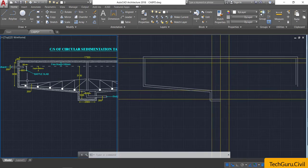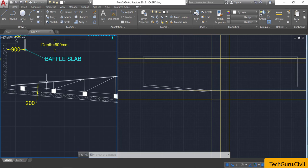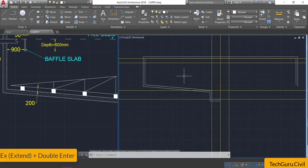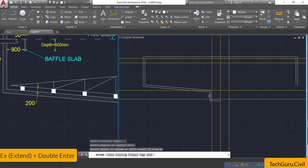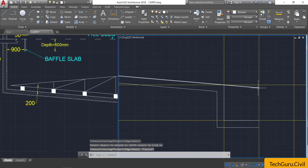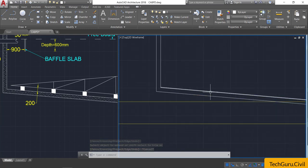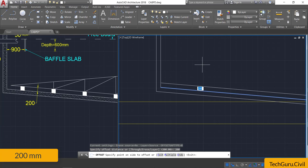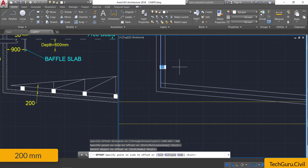Now let us concentrate on the scraper portion. Take the extend command — type EX, double Enter — and extend the second top line up to the center. Now select this line, take the offset command, provide an offset of 200 mm, press Enter and click it above. Again select this vertical line and click inside.